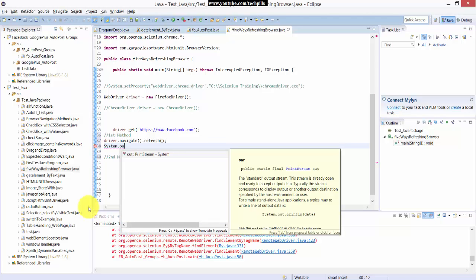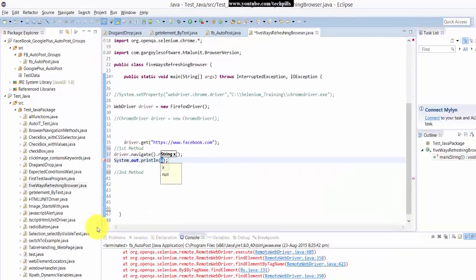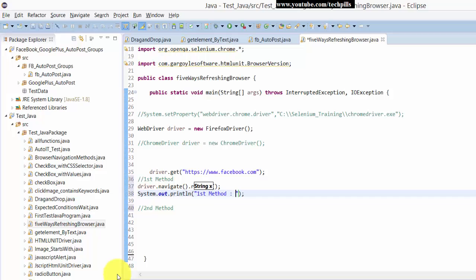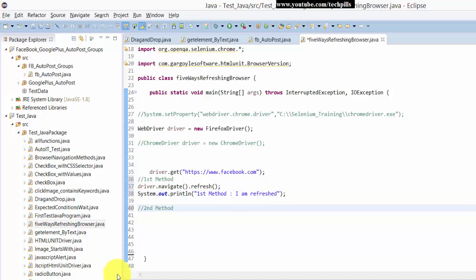I'm going to print the first method to see the success message. Then the next method is...